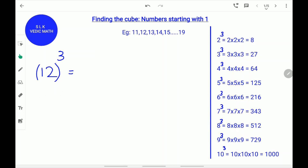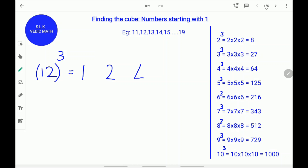12 cube. First, write the 1 and 2 as it is with a little space. Next, find the square of the second number 2. The square of 2 is 4. Write down 4. Next, find the cube of 2. 2 cube is 8. Write down the 8.